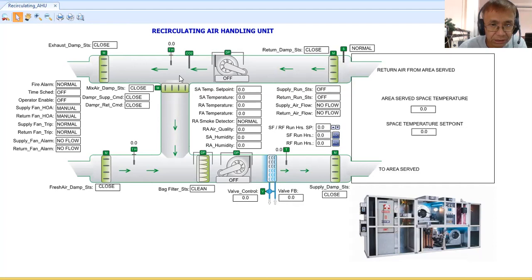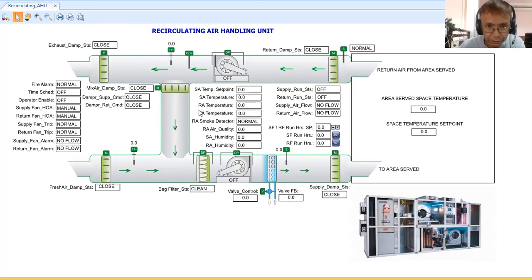To handle poor air quality, you open the exhaust damper to expel the dirty air and introduce more fresh air. There is also a combination temperature and humidity sensor to check the temperature and humidity of the return air.